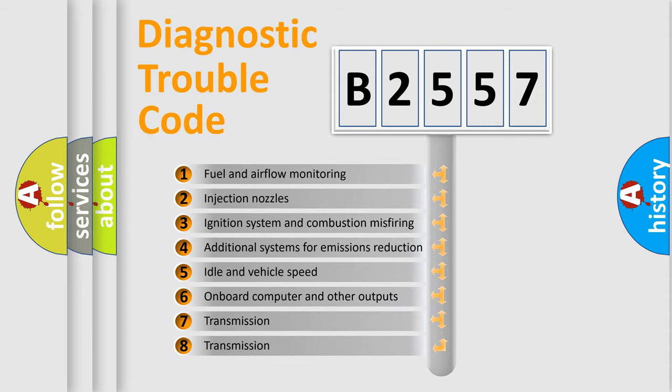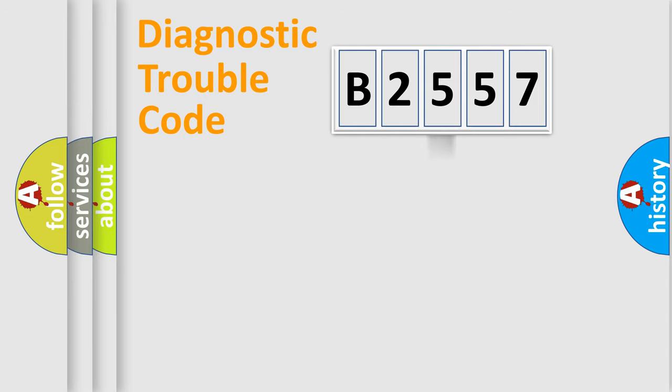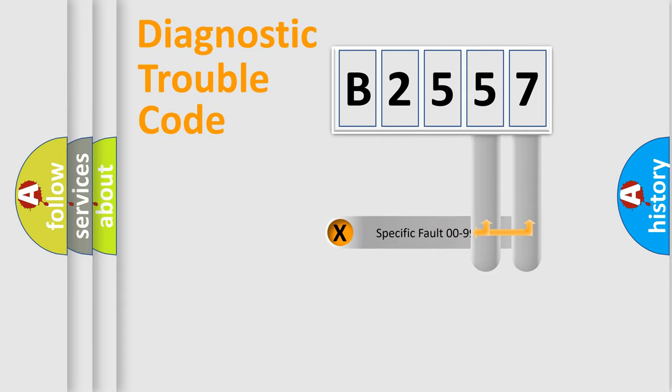The third character specifies a subset of errors. The distribution shown is valid only for the standardized DTC code.